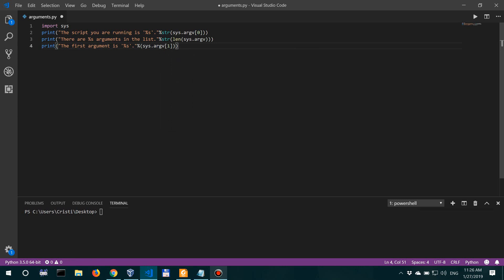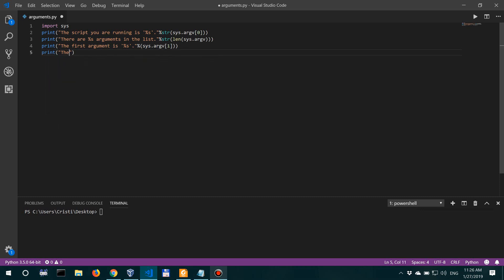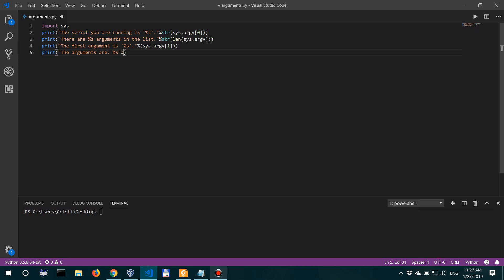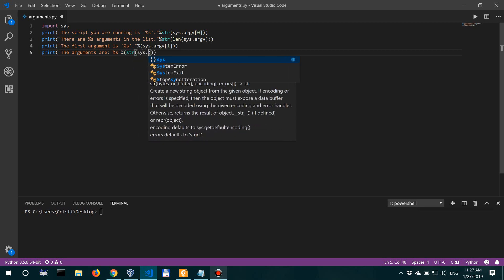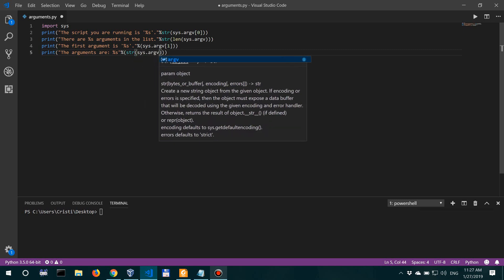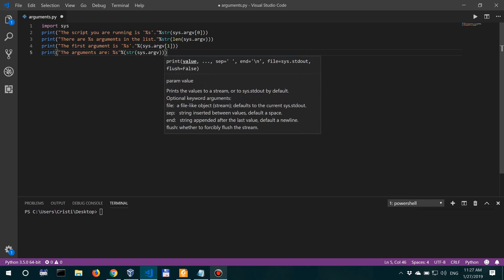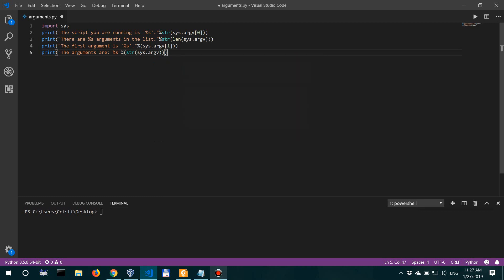And also, let's actually print the arguments themselves. So print 'the arguments are %s', and then let's say string sys.argv because here in the last one we're actually printing the list.